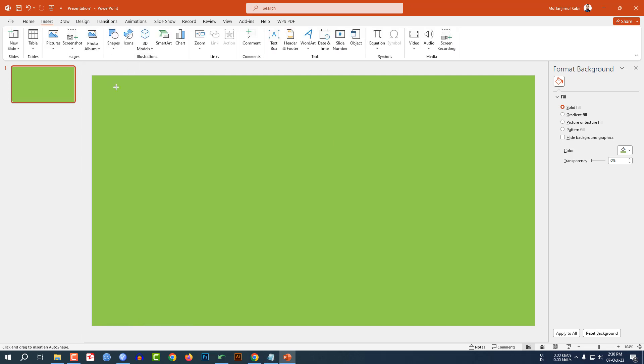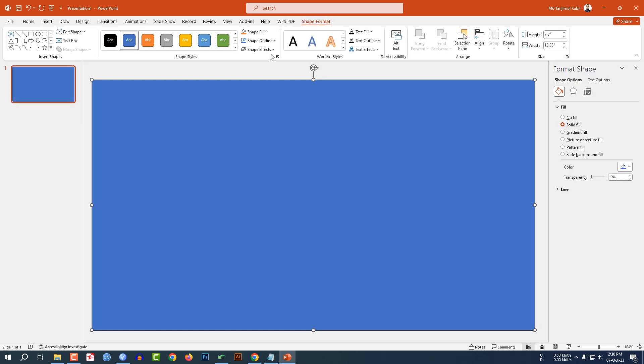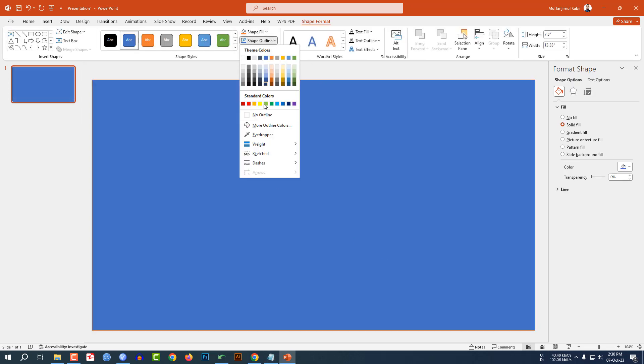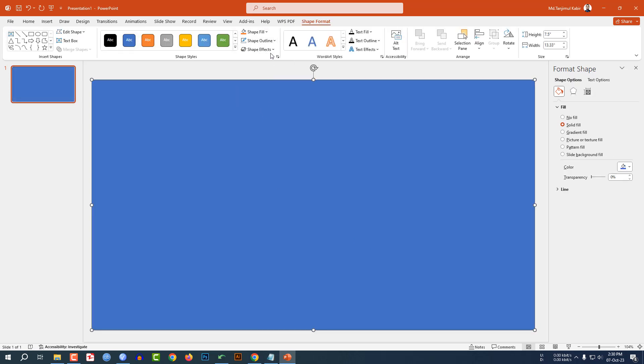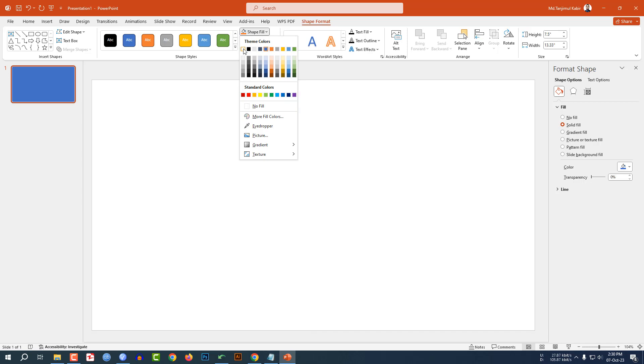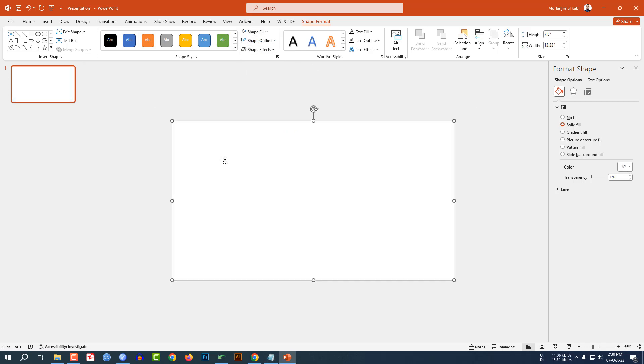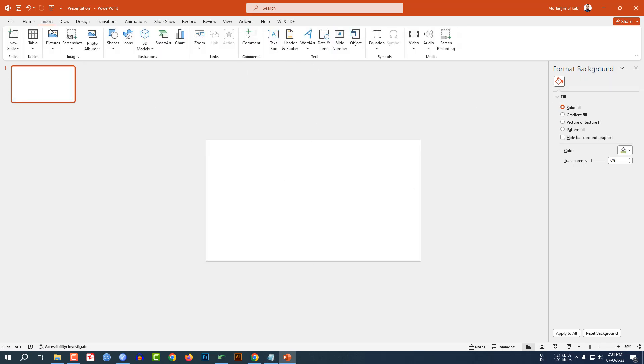Go to Insert, go to Shape, pick a rectangle shape and drag it over here. Make sure it covers the whole slide. Go to Shape Outline, make it no outline, and Shape Fill, make it white fill color. Let me zoom out.